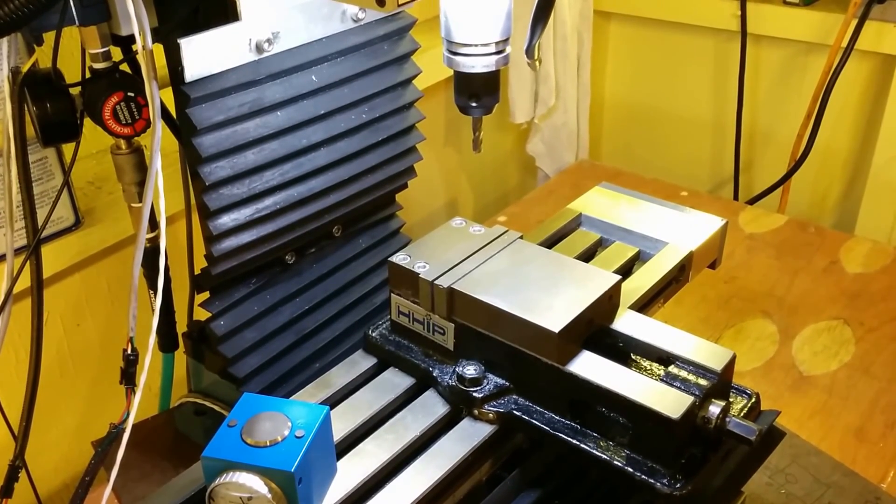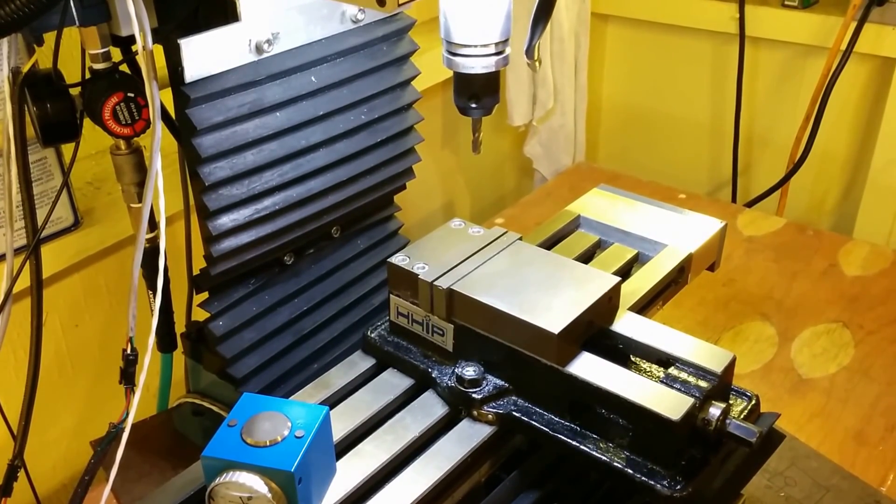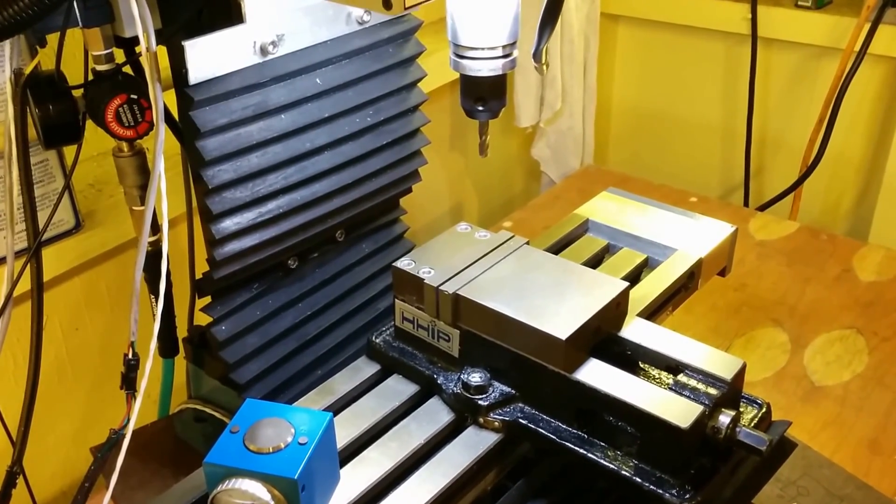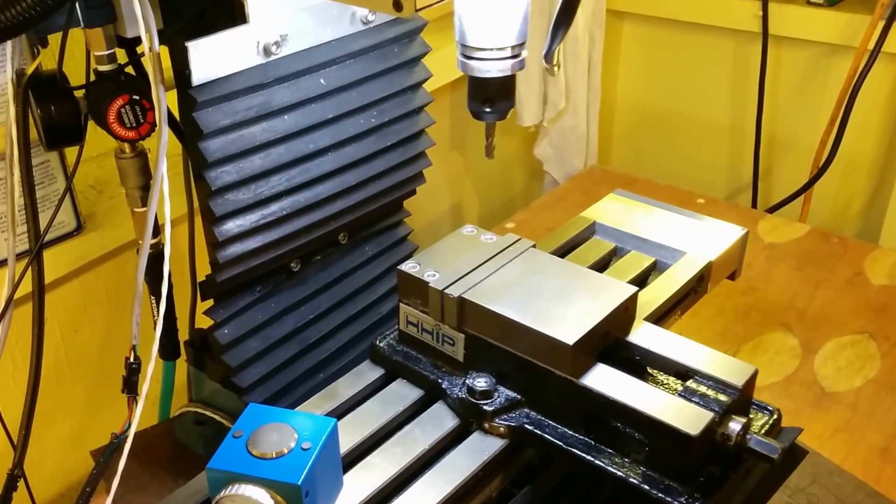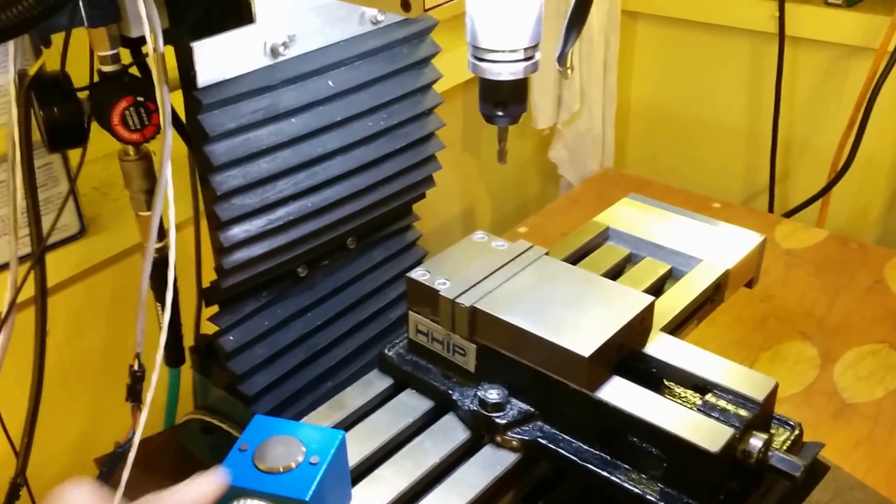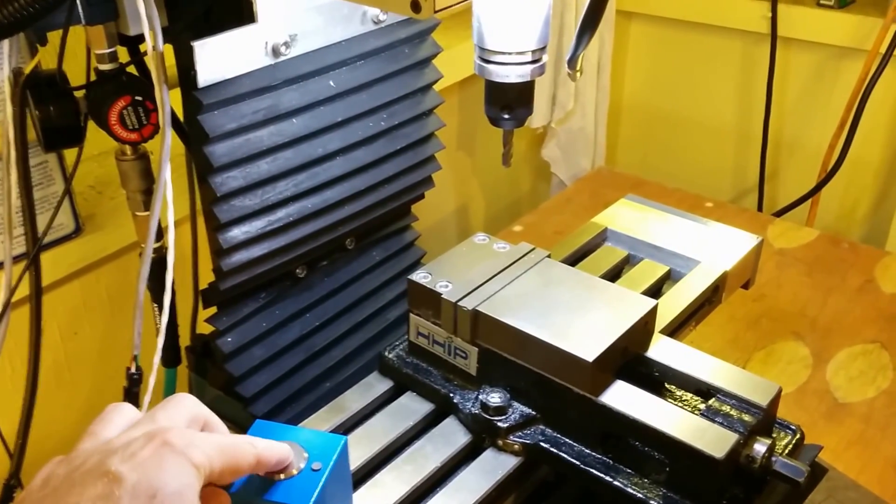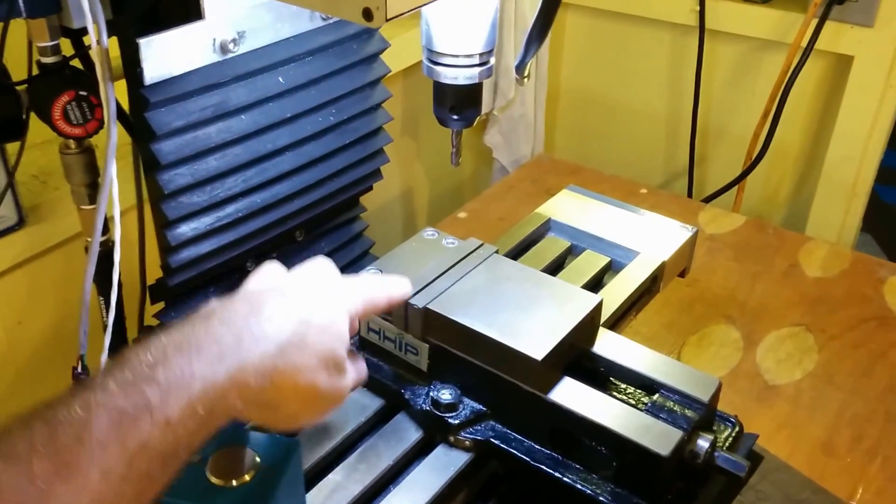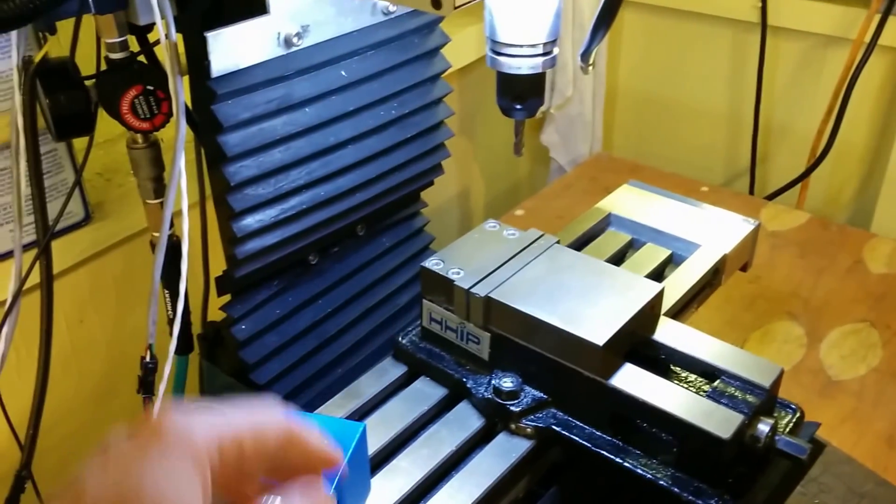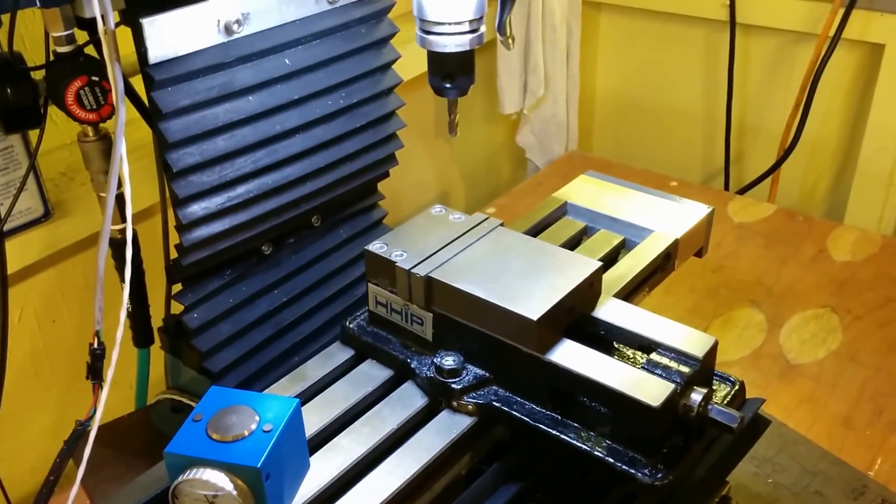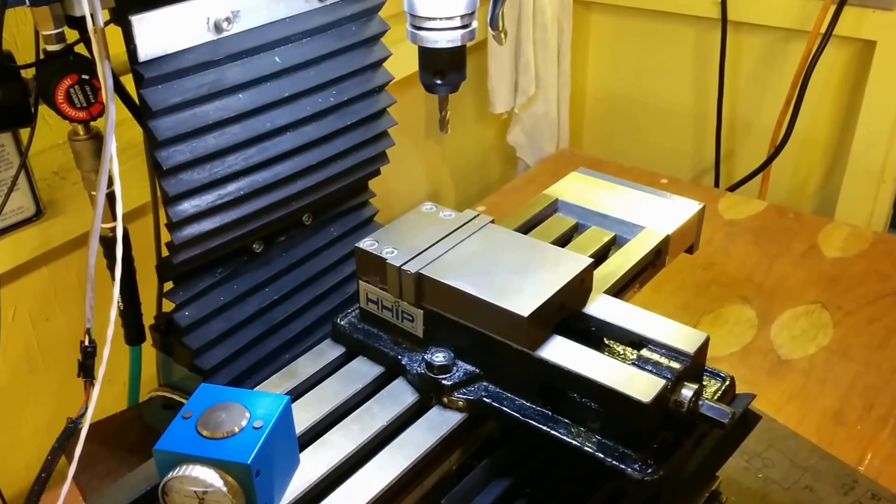So that was kind of error prone and if you mistype or if you forget to change back from the G55 coordinate system, which is zeroed here, to the workpiece coordinate system G54, then you have a big crash on your hands.